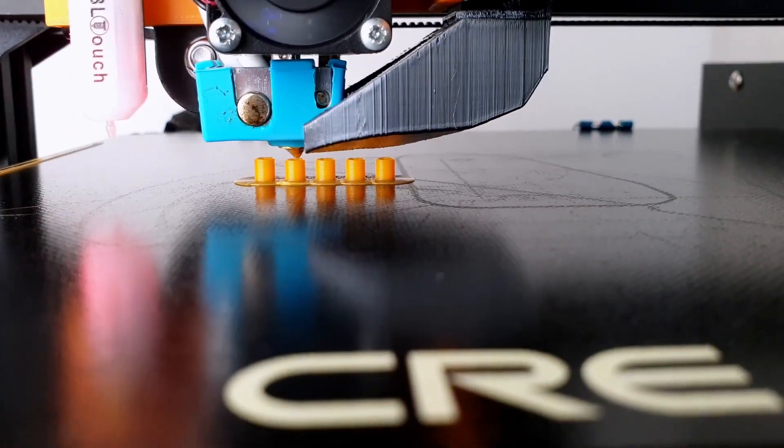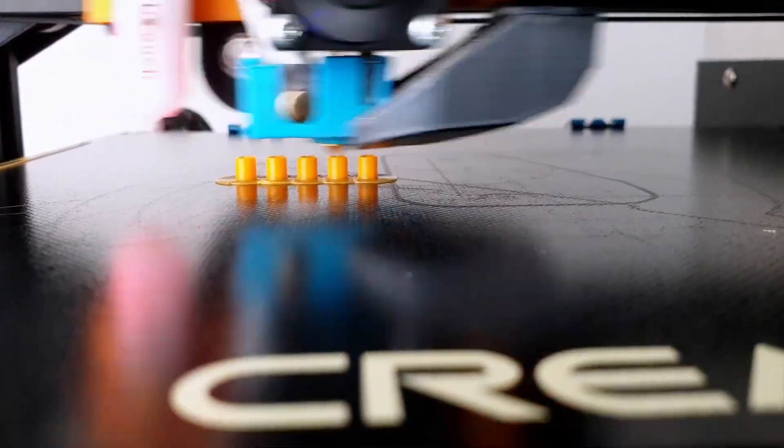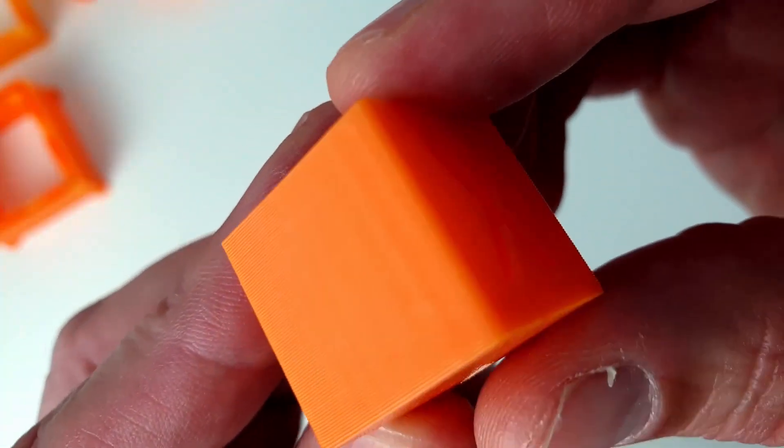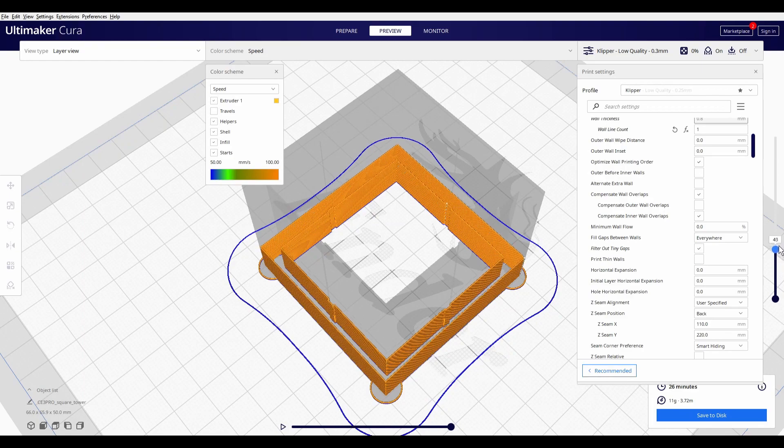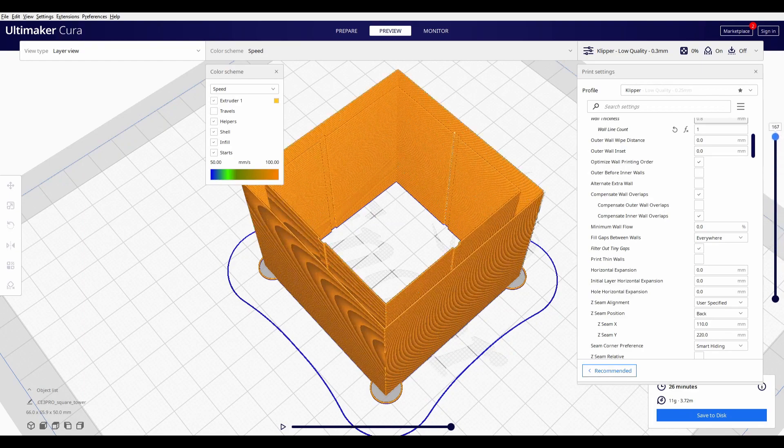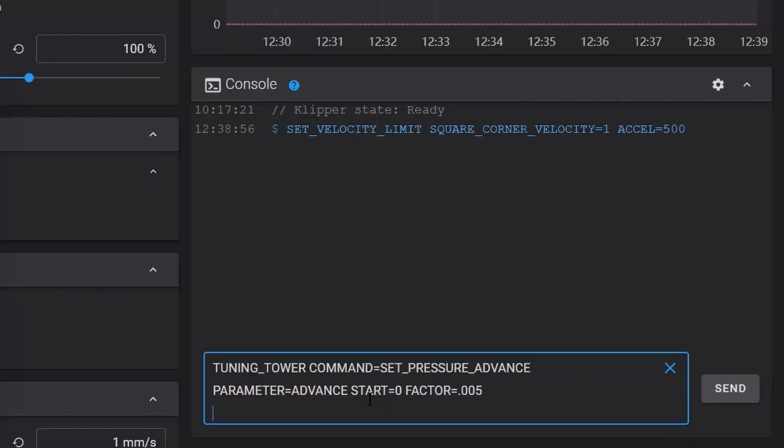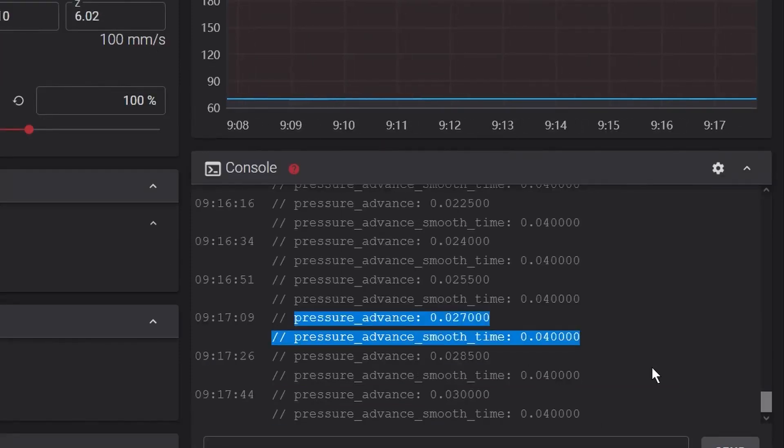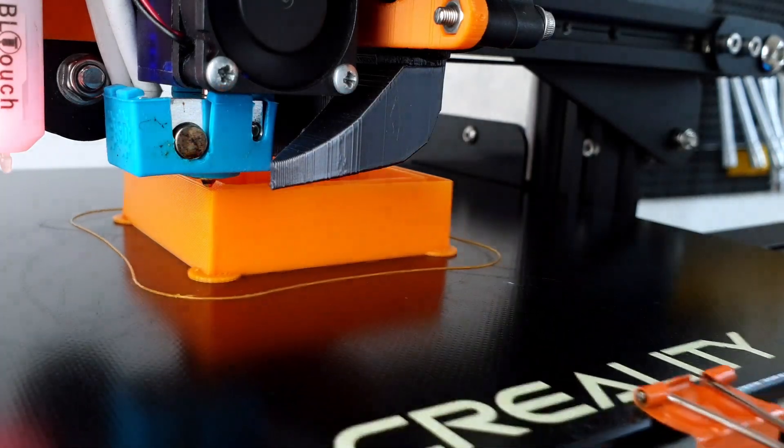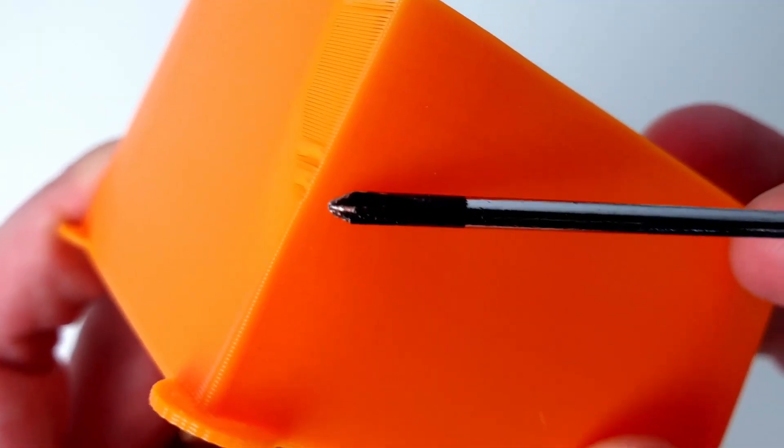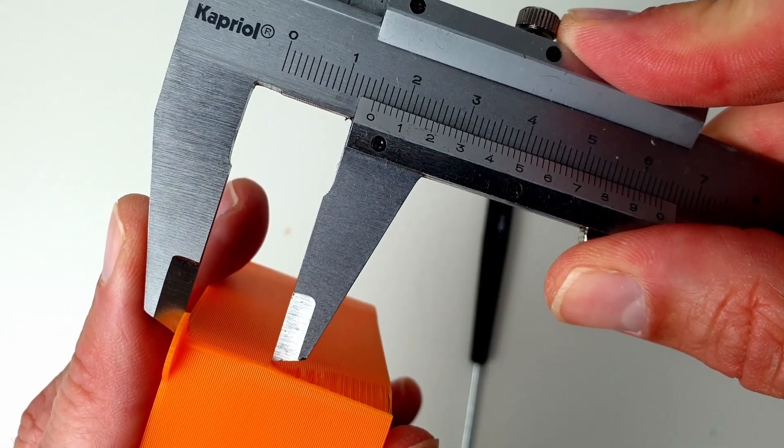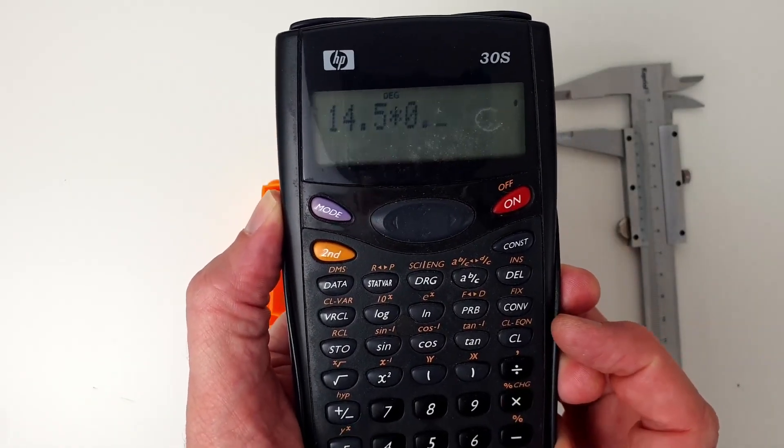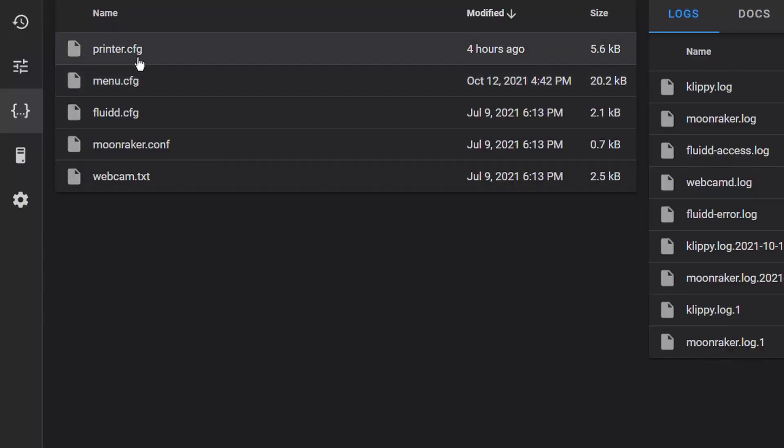The next step is to tune Pressure Advance. Pressure Advance does two useful things. It reduces ooze during non-extrude moves and it reduces blobbing during cornering. Tuning Pressure Advance is done by printing a test model. The Tuning Tower command instructs Klipper to increase the Pressure Advance value by 0.005 per mm of height. Inspect the print and then use a caliper to find the height that has the best quality corners. Compute the Pressure Advance value as the measured height times 0.005.